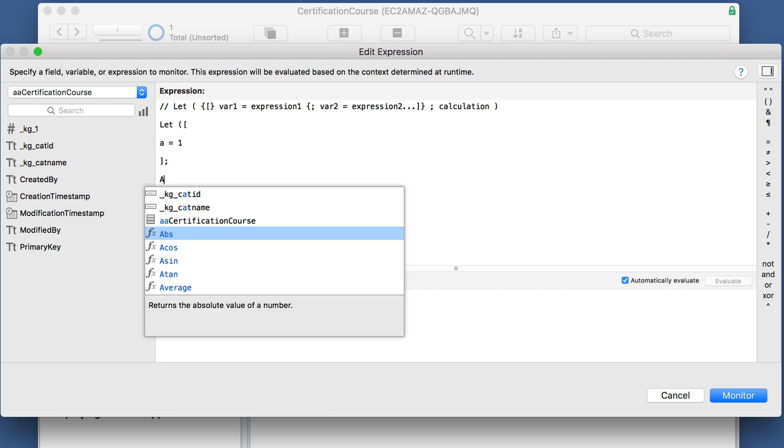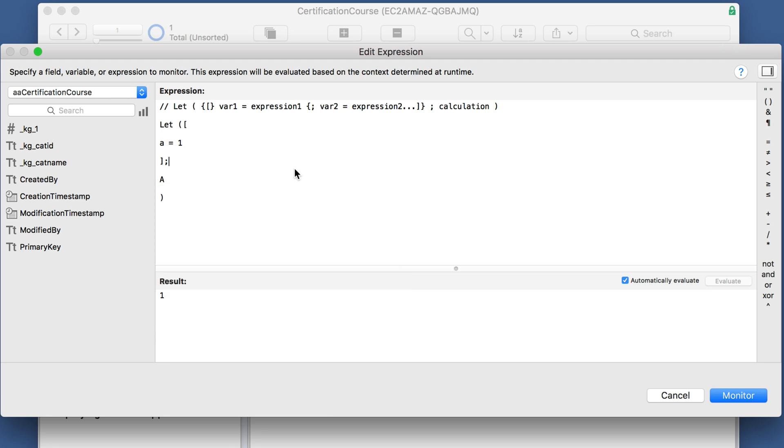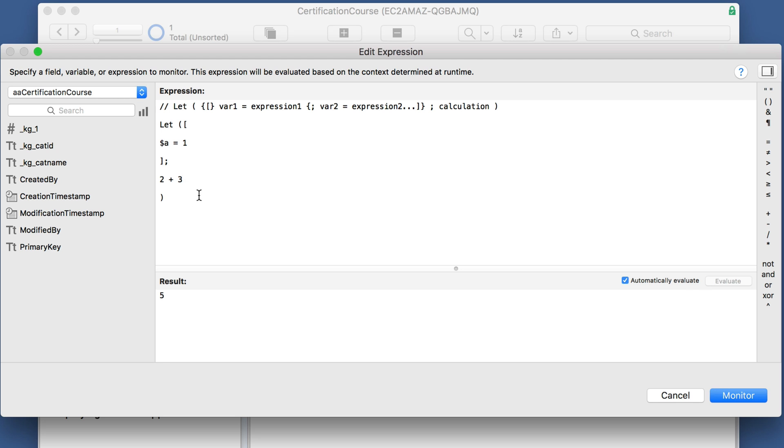It's also not case sensitive. You can use the dollar sign if you want, which you normally do with variables, but you don't have to in this instance. And this variable doesn't even have to be down here. It could just be two plus three, which is five.